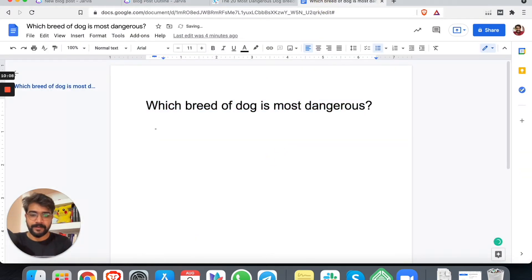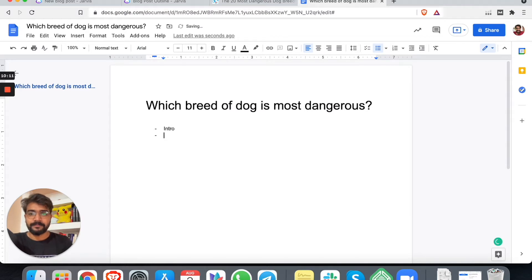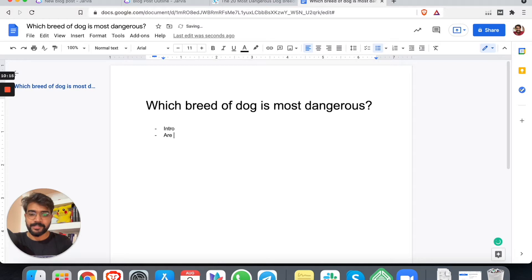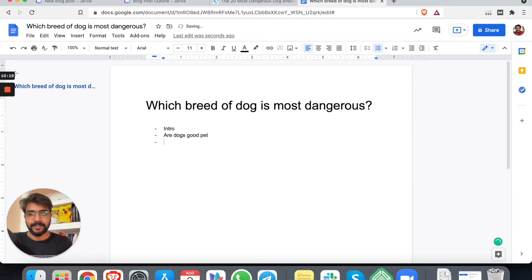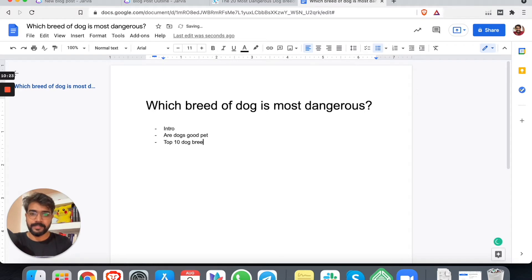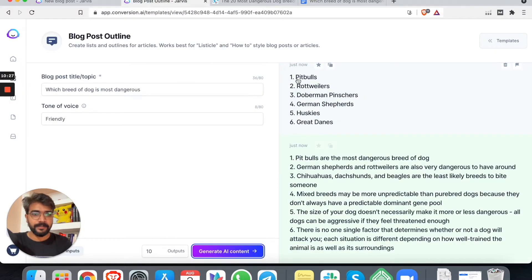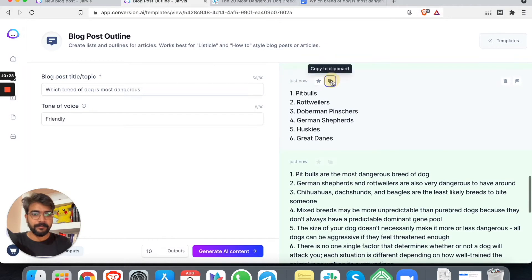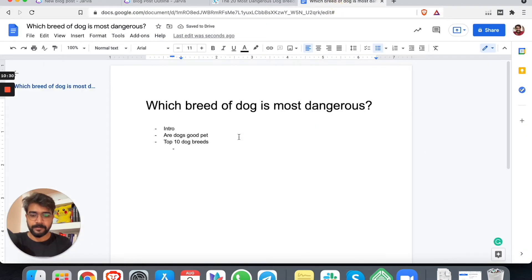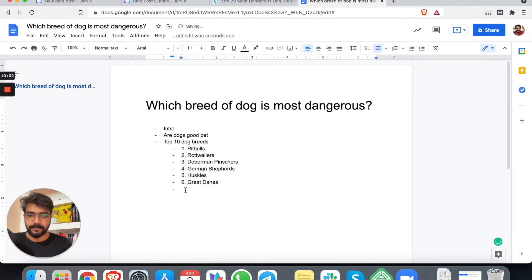We have pit bulls. The most dangerous dogs. These are some of the dangerous dog breeds that they have come up with. But there was no specific outline. Right? So maybe we can create our own outline. Definitely. We need to have an intro. Then we can answer some questions: Are dogs good pets? Then we can set up 10 dog breeds. Here we can add pit bulls, Rottweilers, Dobermans.